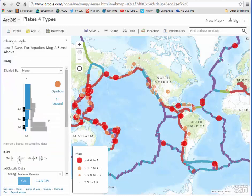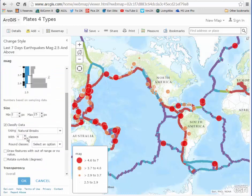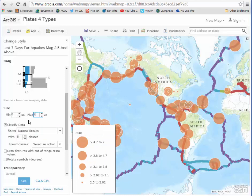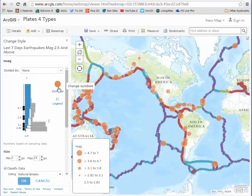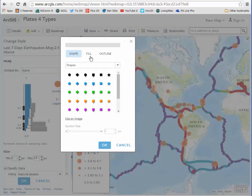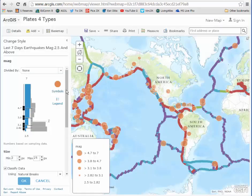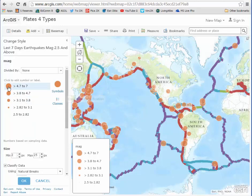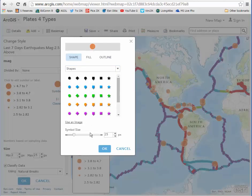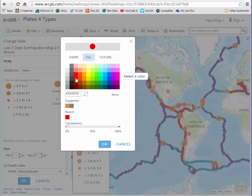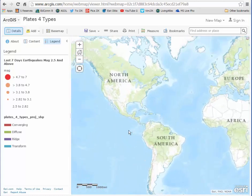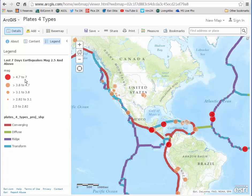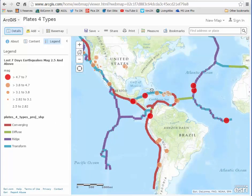Now I've got a natural breaks, four classes. Let's say I want five classes — and notice how the sizes bumped up again, so let's change that back down. Now I've got five classes, natural breaks. I don't want the largest one to be this color; I want it to be different. I'll go to the fill on that class and pick a different color — let's go with that — then say okay and done. Now the largest ones are actually standing out in a different color, allowing me to really pick out those 4.7 to 7 magnitude earthquakes much more easily.